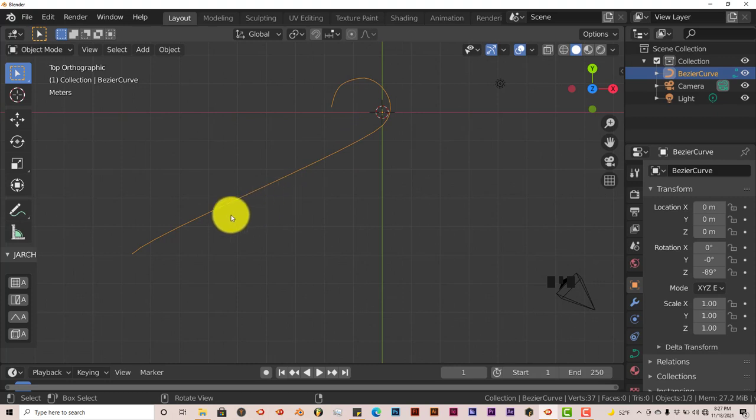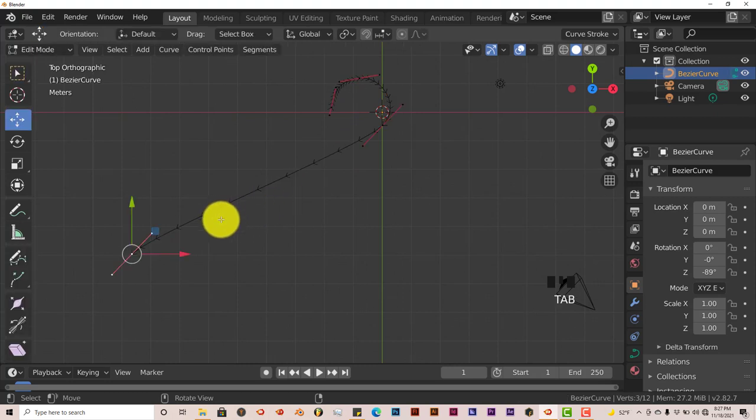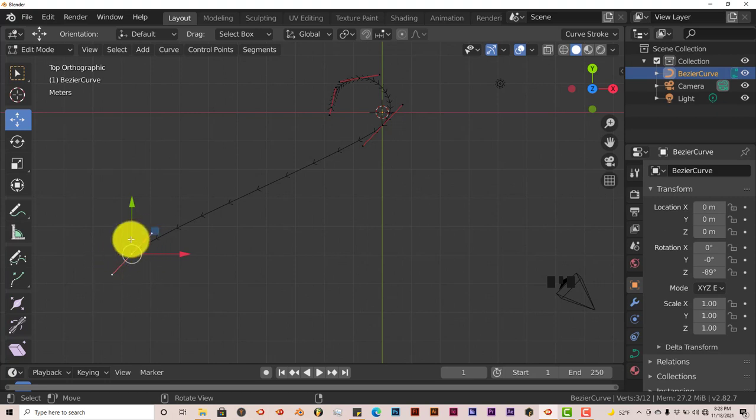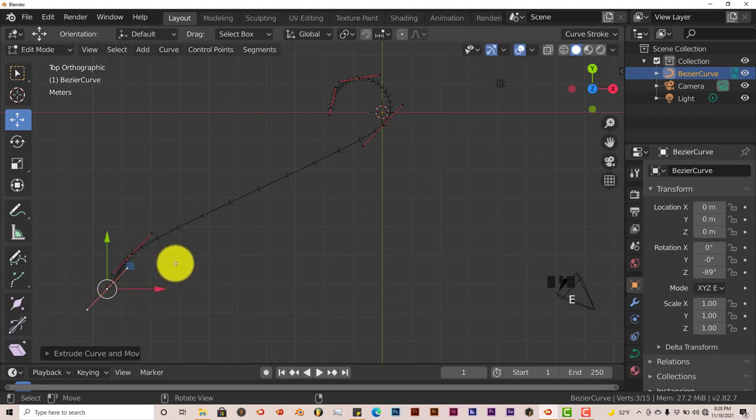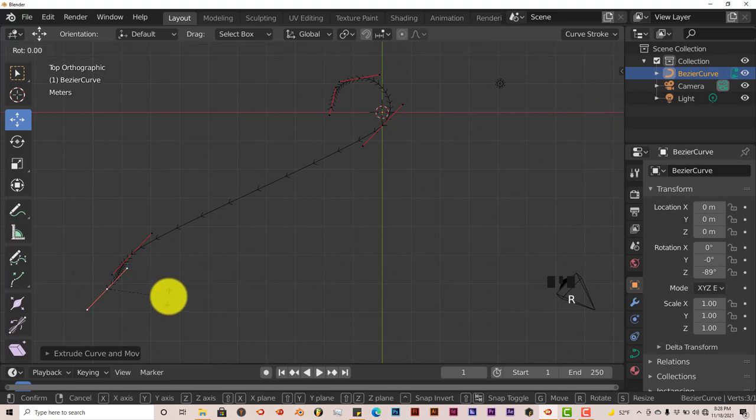We're going to pull this out all the way as far as we would like it to be. Reposition our window by clicking on this hand gizmo, and get out of edit mode so we can see how our hanger looks so far. That doesn't look bad, it looks pretty good.